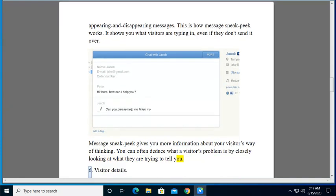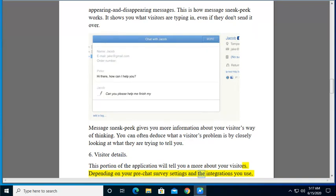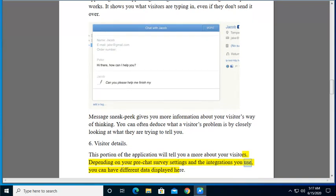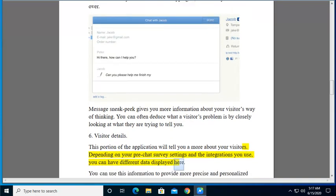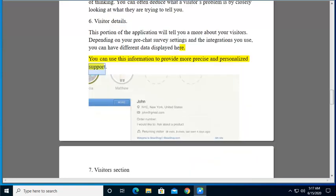6. Visitor details. This portion of the application will tell you more about your visitors. Depending on your pre-chat survey settings and the integrations you use, you can have different data displayed here. You can use this information to provide more precise and personalized support.